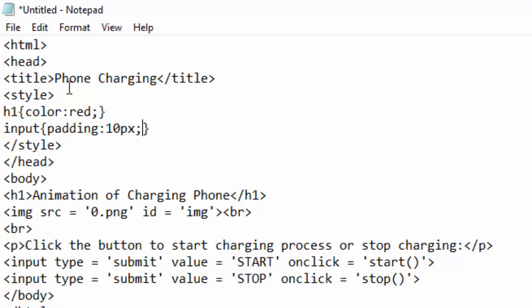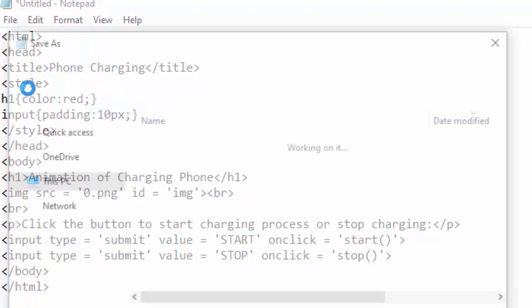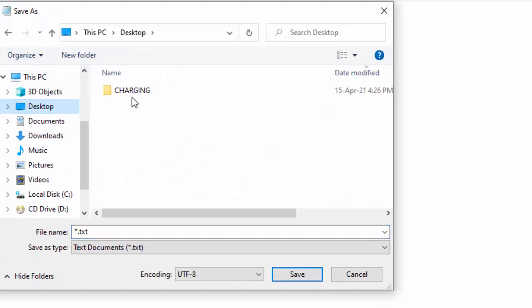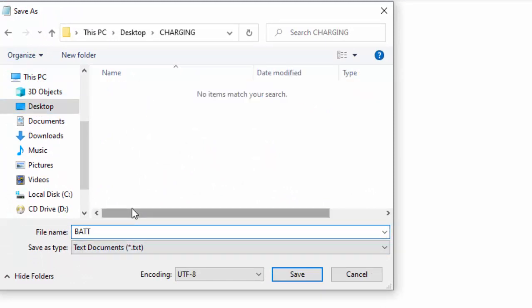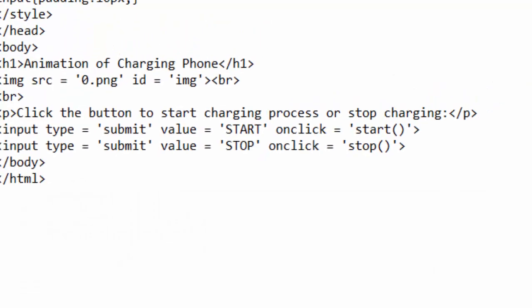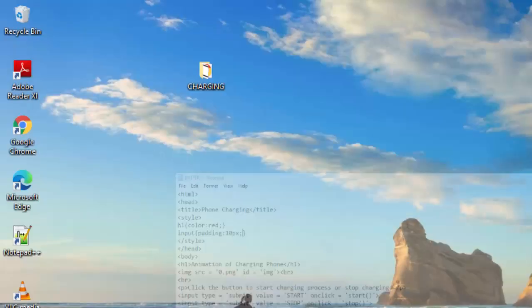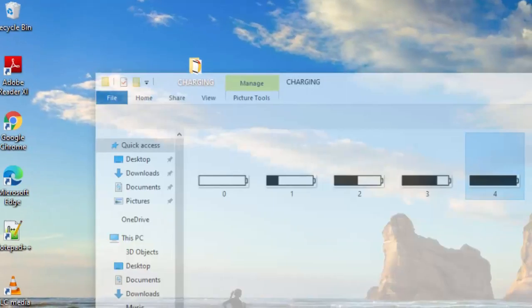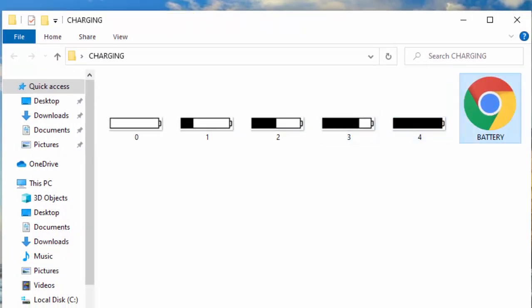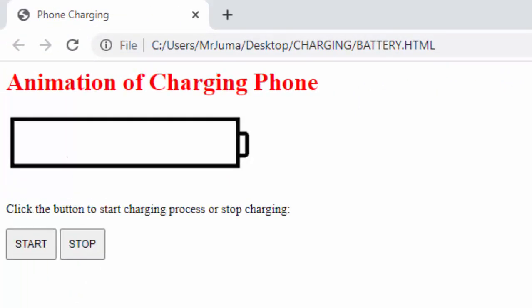So I will go ahead and save this inside charging and call it battery and click save. Now back to my folder, you can see the file is there. When I open this file, you can now see.